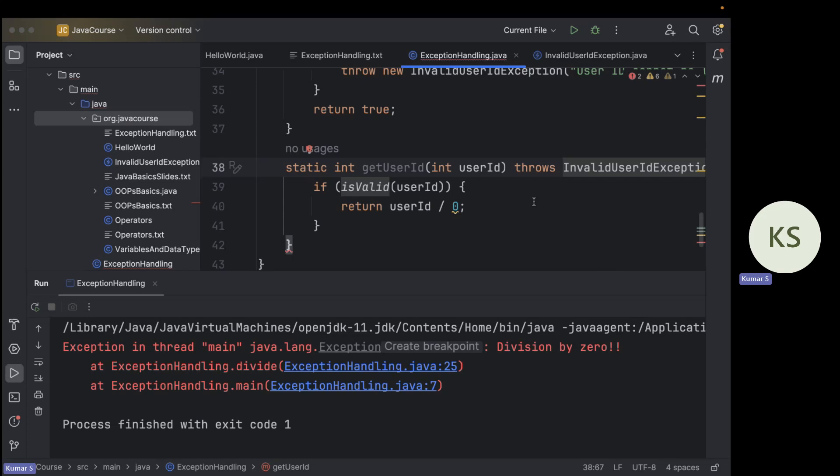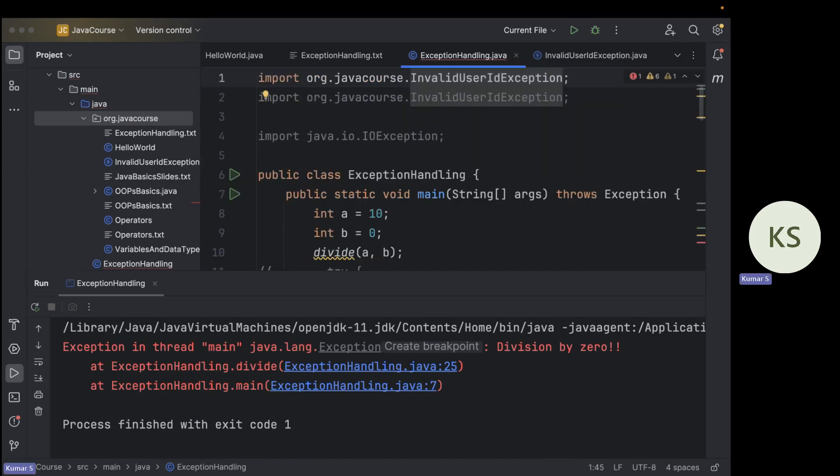To summarize: errors are things you cannot handle — exceptions you can. Unchecked exceptions are checked during runtime; checked exceptions are checked during compile time. Throwable is the superclass of all Error and Exception classes. Under Exception, RuntimeException is the superclass of all unchecked exceptions; all other exceptions are checked exceptions. We also saw try-catch-finally for catching exceptions and how to create your own custom exceptions.